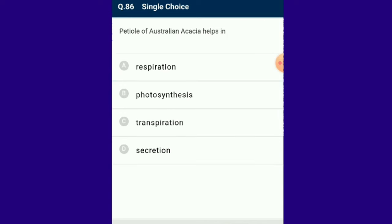Question number 86: The petiole of Australian acacia helps in photosynthesis. The petiole is the cylindrical stalk joining the leaf base with the lamina. In plants like Australian acacia, the leaves are small and short-lived; the petioles modify to form flat, green, leaf-like structures called phyllodes which carry out photosynthesis.